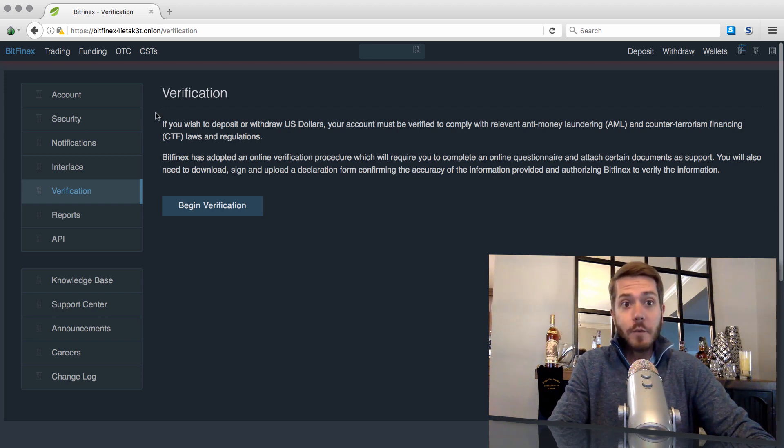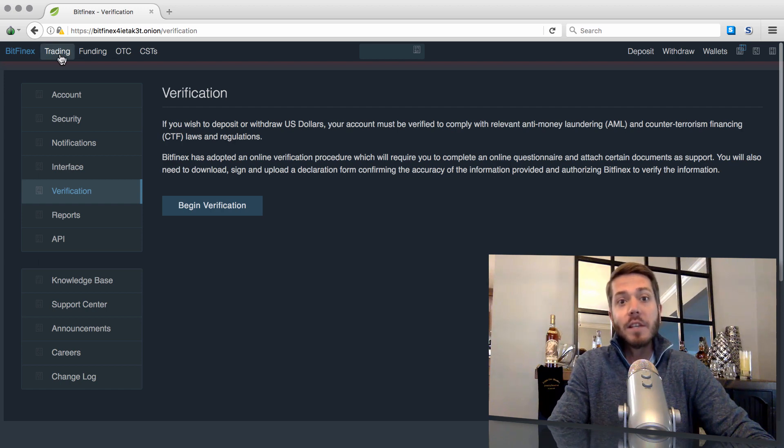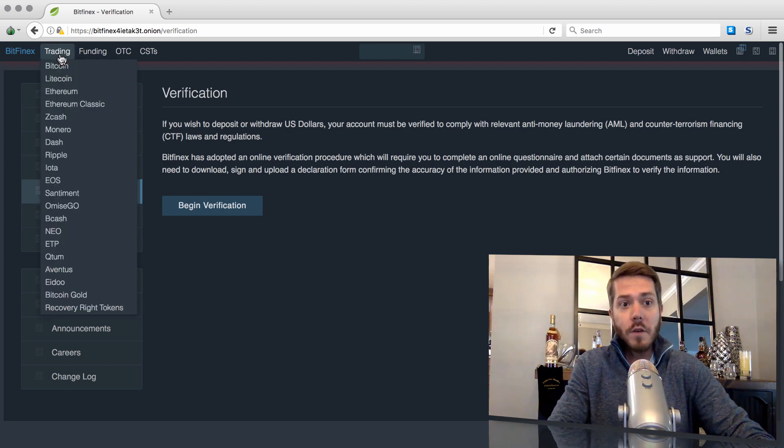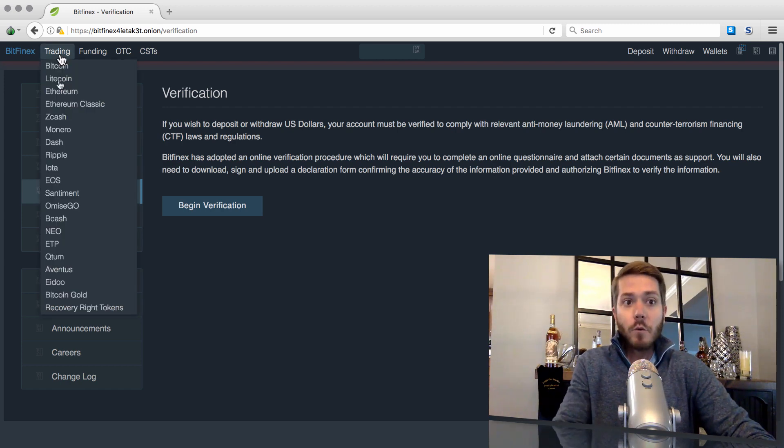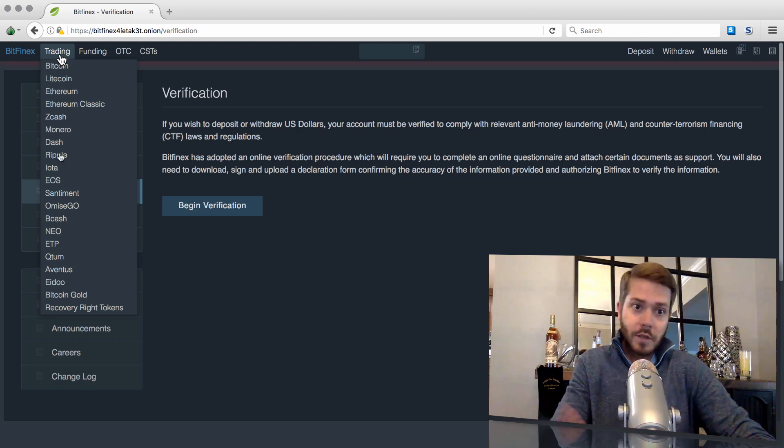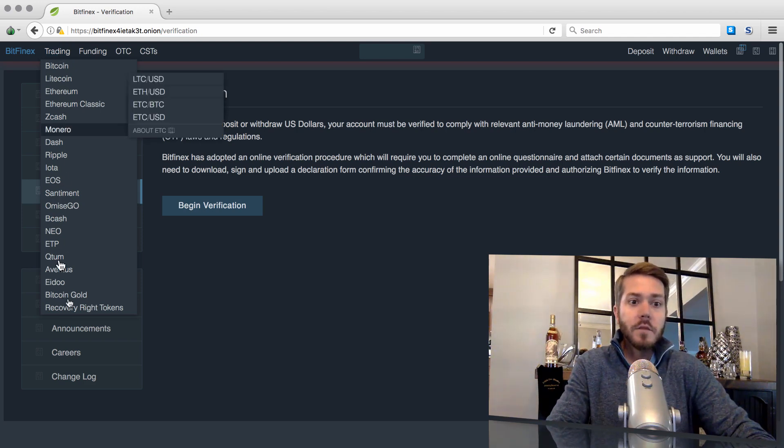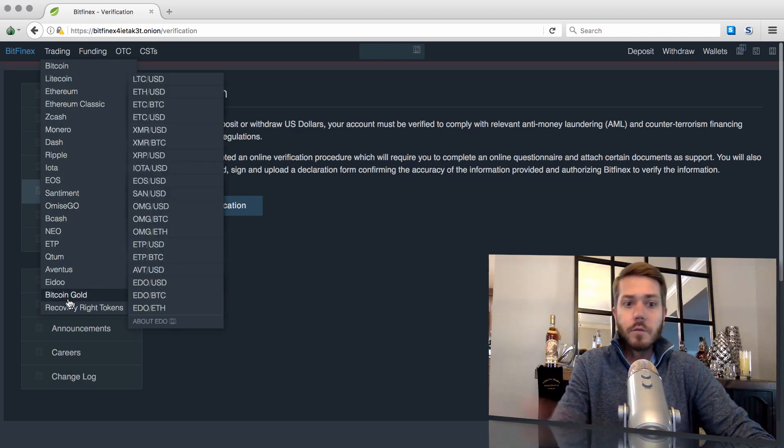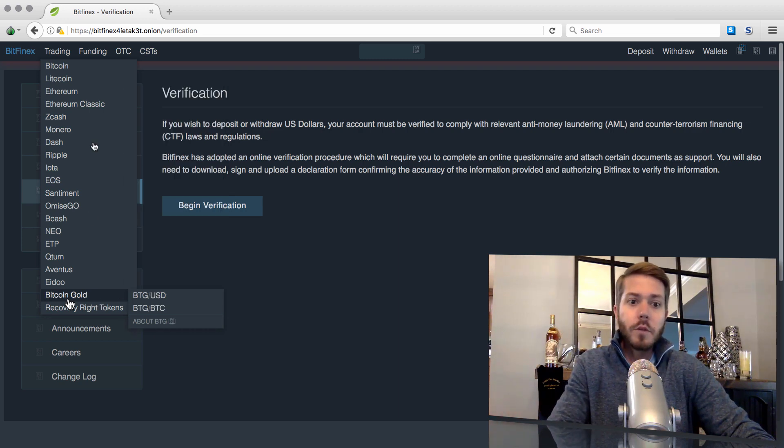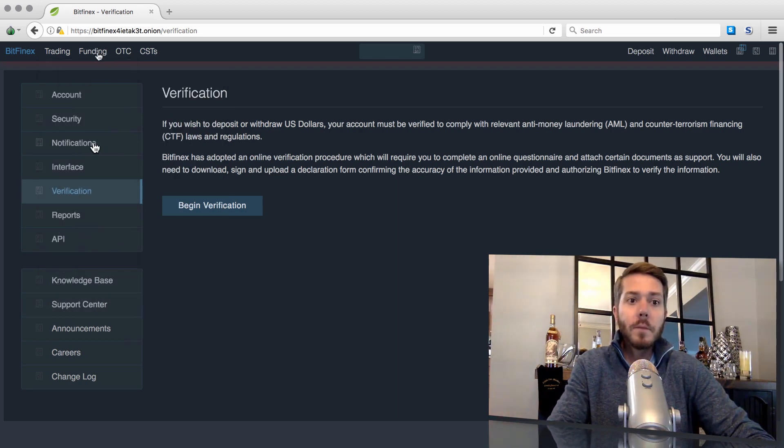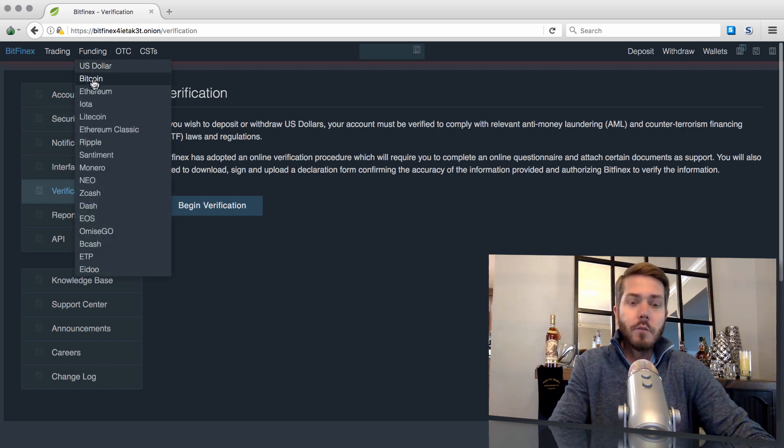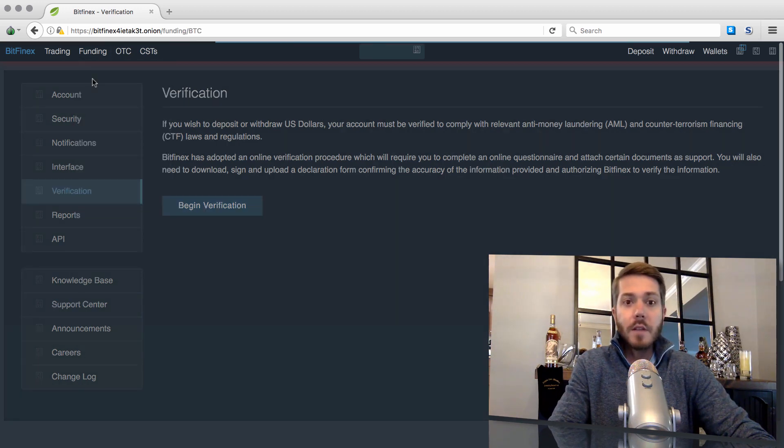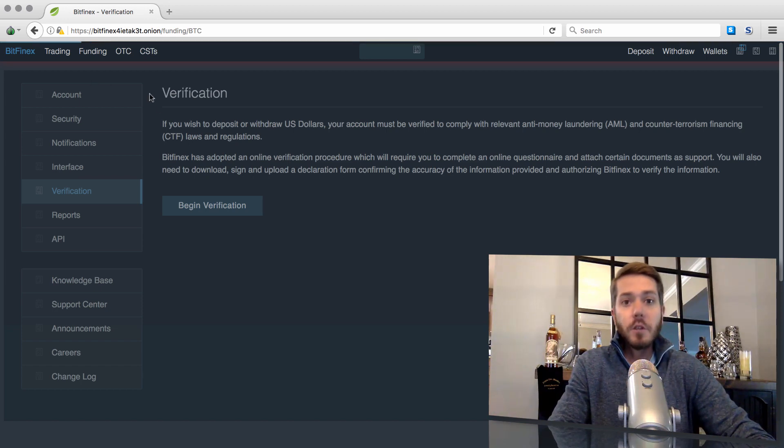But if you really want to continue utilizing Bitfinex, then this is a potential workaround that does have risks associated with it. Why would you want to even risk it? Well, they do offer a lot of good stuff. They were one of the few that allowed this Bitcoin gold trading right away. I really like their funding options. Bitcoin has a great funding market here on Bitfinex. It's very liquid. I've utilized it many times.